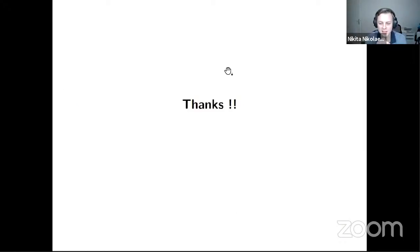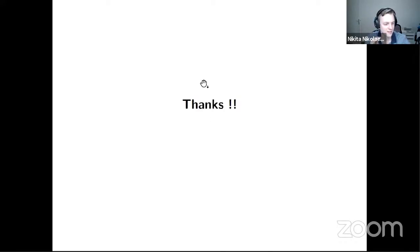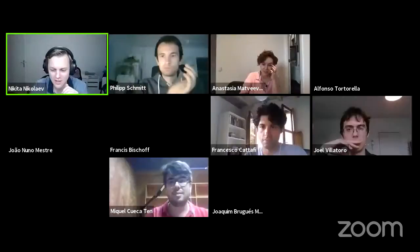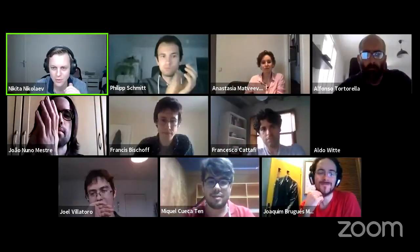Thank you very much. Let's thank Mikhail for his talk. Emoji applause, please, everyone.